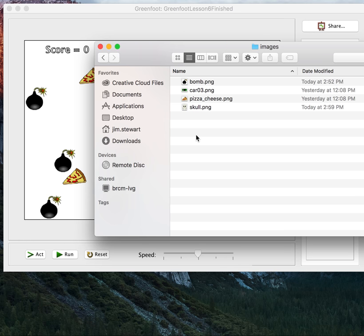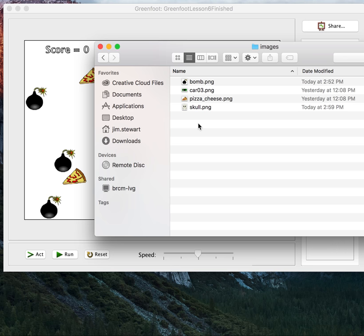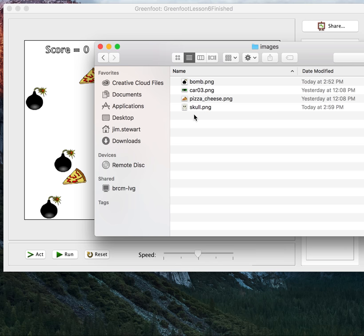And what that means is that these are the image files that the program currently has to work with now. And so that means because the program has those to work with now that I can set the image just by putting the name of the file in a string. But I have to have made sure that that image is in here as well.